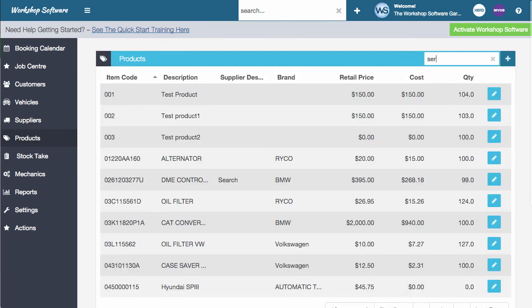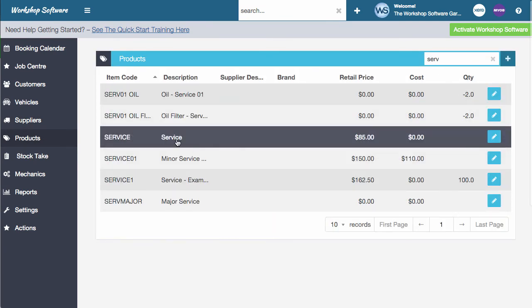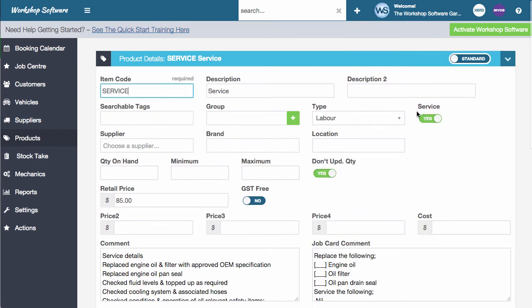So let's just take a quick look at that. So if I go and find a product, I've got one here called service and this one is set to service has been set to yes. So there's a couple of things with the products.